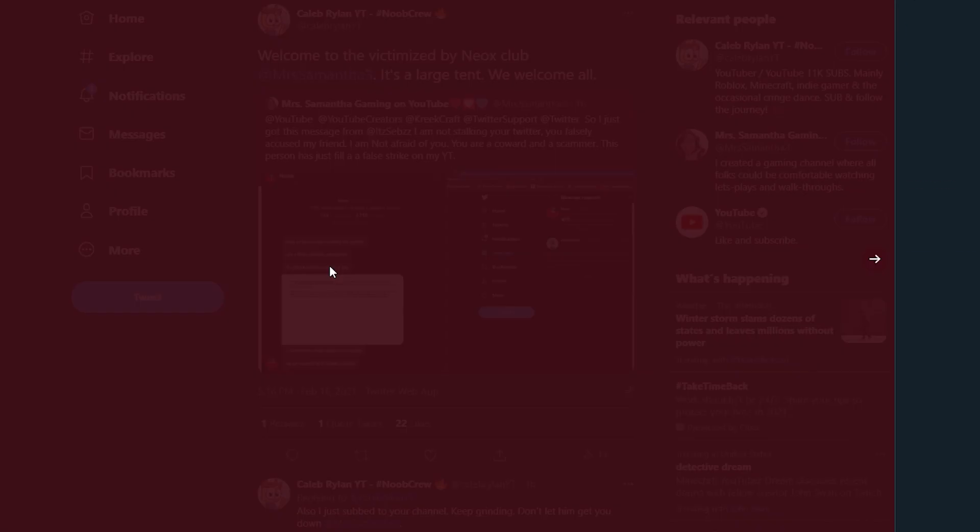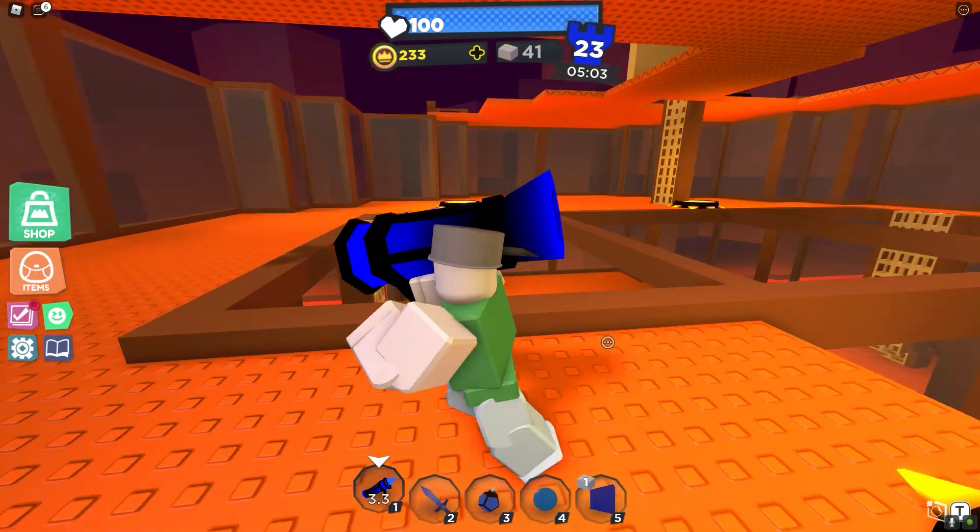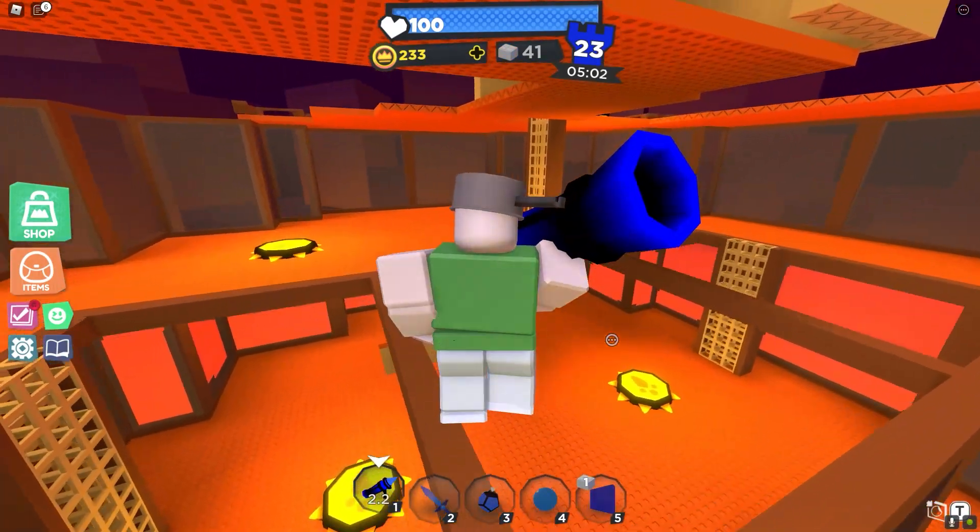He's definitely gonna get kicked off the platform anytime soon. Even this tweet right here by Caleb Ryan. I think that's one of the small YouTubers. This is literally a screenshot where he said, I'm gonna literally send a, I submitted a false copyright strike on your name. I repeat your channel in a couple days. That's the most dumbest thing I've ever seen in my entire life. Like, man, Neox, bro, if you're watching this video, this would be probably the last message I'd say in this video.